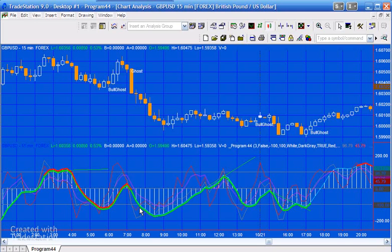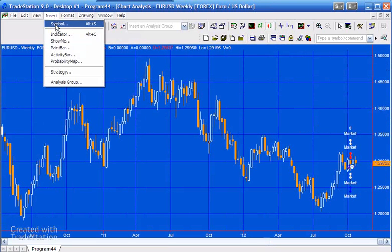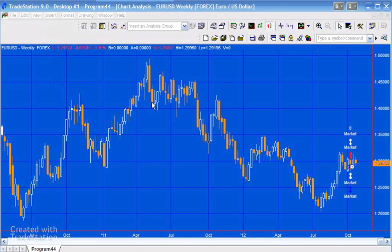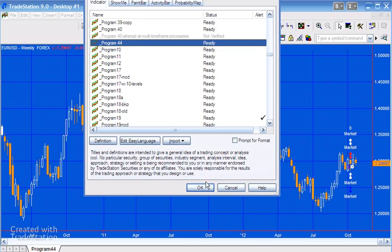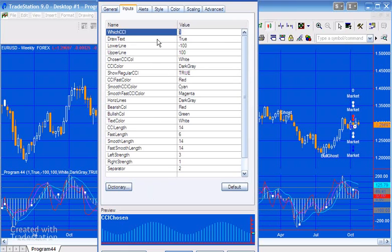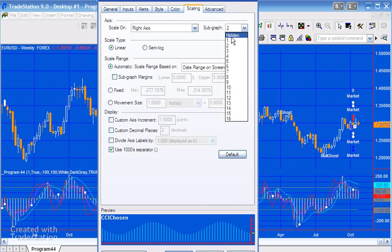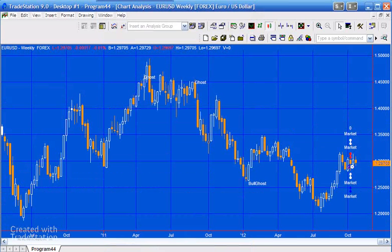Let me show you how you would go about setting up a chart. I've set up a euro-dollar weekly chart here, and I'm going to insert the indicator — that's Program 44. I need to change which CCI we're using: one is standard, two is fast, three is smooth, four is smooth fast. In terms of scaling, I don't want to see the actual CCI plot here — we're just interested in the text.